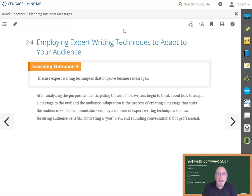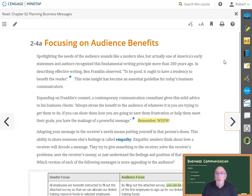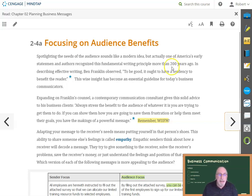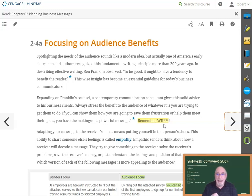Jump to Section 2-4. One way to impact the audience positively is to include clear audience benefits — more on this in Chapter 8. Even in a routine message, the audience wants to know what's in it for me. When we get to Persuasive Messages in Chapter 8, you'll see how critical reader benefit is. You can get a glimpse of this by reviewing Section 2-4.